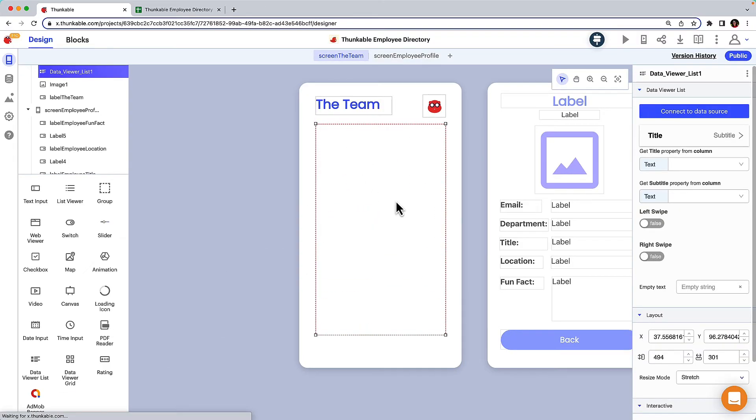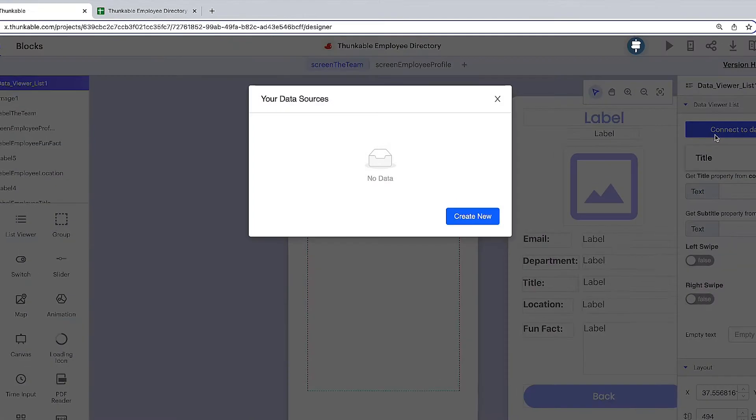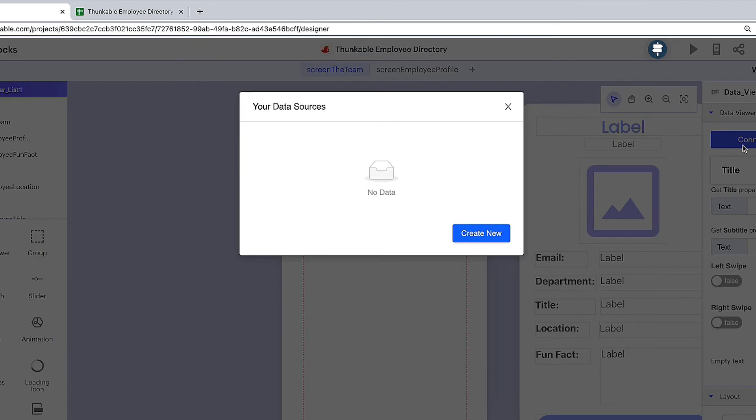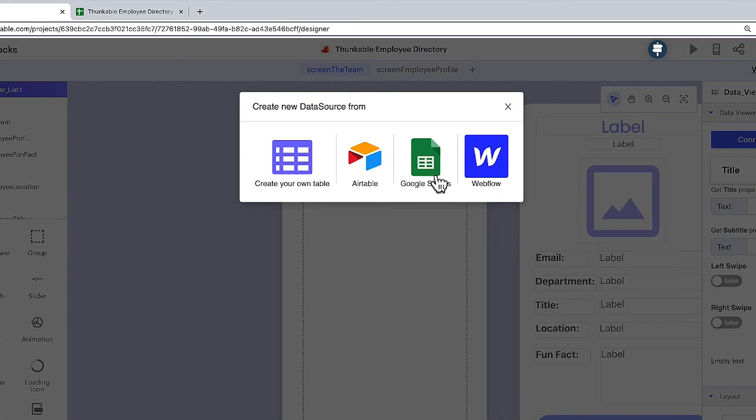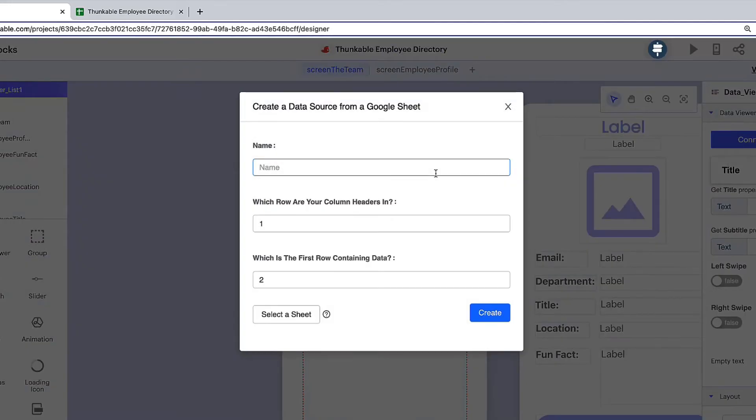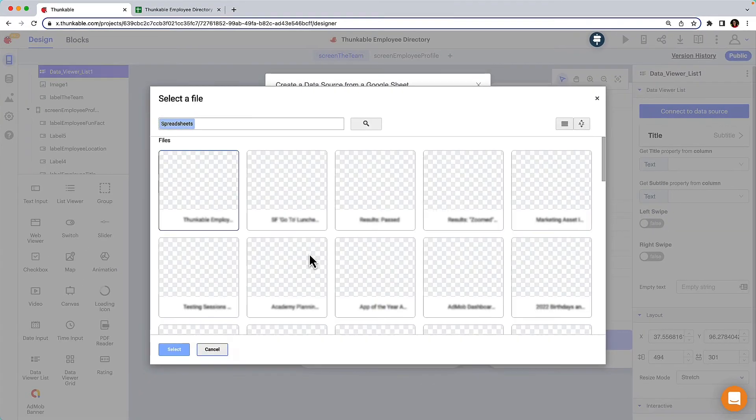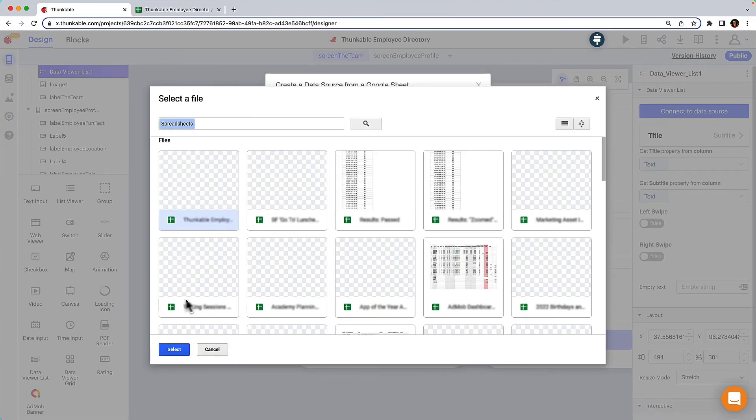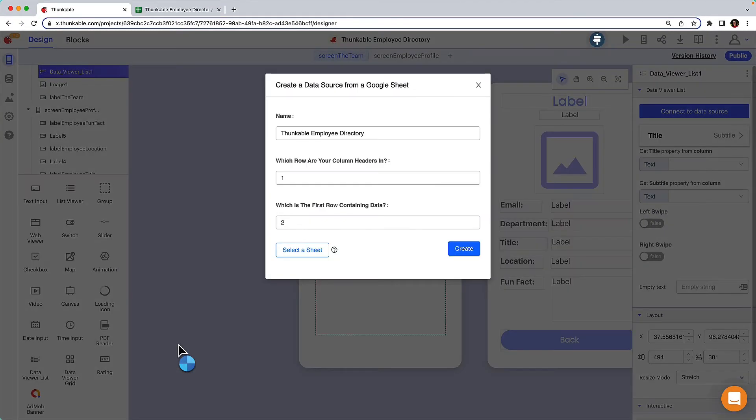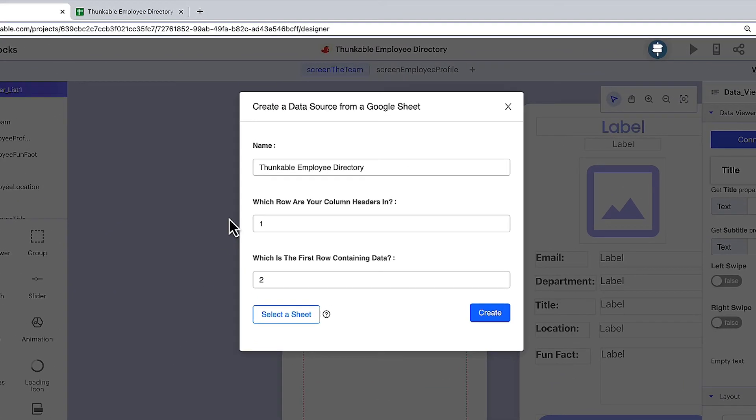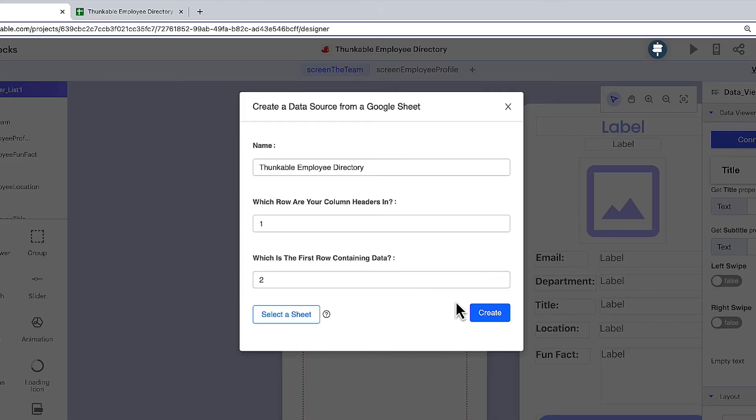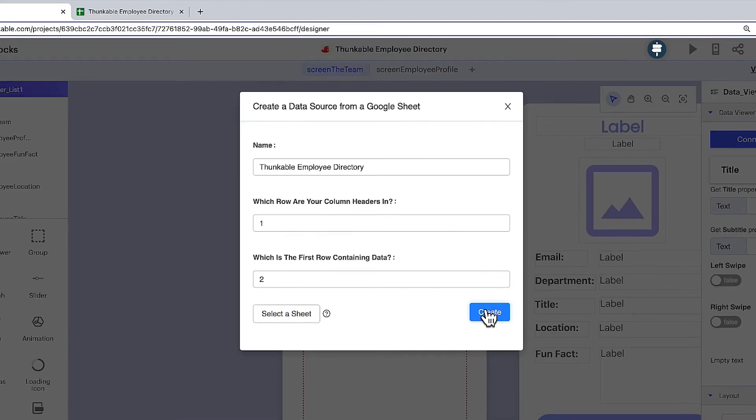In the data viewer's properties panel, click the connect to data source button. If you've previously connected data sources, they will be provided as options for you, but we have a new data source to connect, so we'll click create new. The data source we're working with is Google Sheets, but this tutorial is relevant regardless of your data source. Locate your spreadsheet and click select. Rename the data source if you'd like and indicate which row your column headers are in and which row is the first to contain data. Click create.